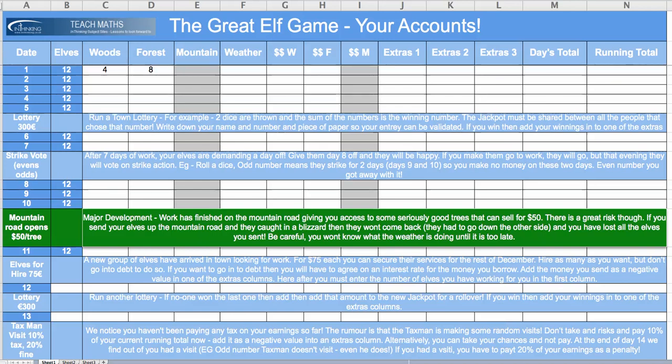Ho, ho, ho, and welcome to the Great Elf Game. You're going to go into competition with each other selling Christmas trees. The name of the game is to sell as many as you can for as much money as you can by the end of the month of December, but you're going to need all your understanding of chance and mathematics to get you through this exercise and maximize your profit with all the things that are coming your way.